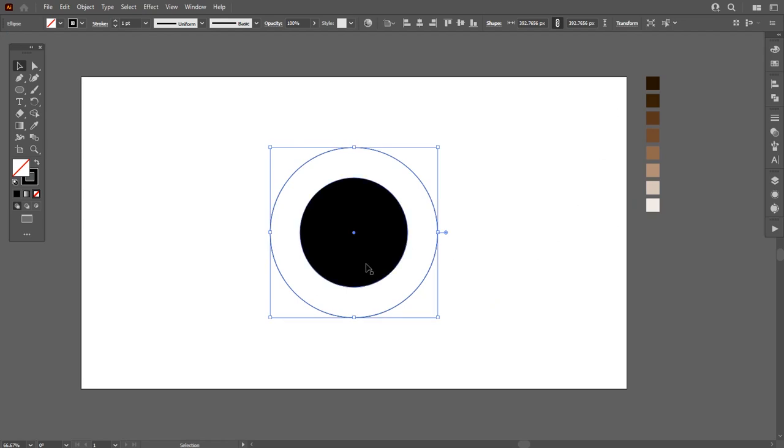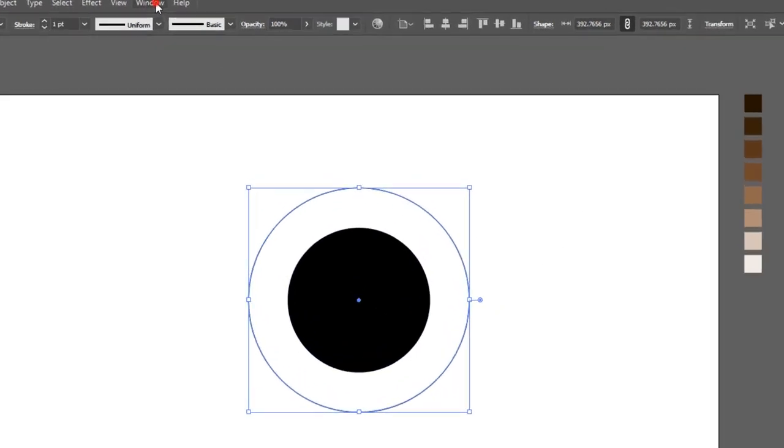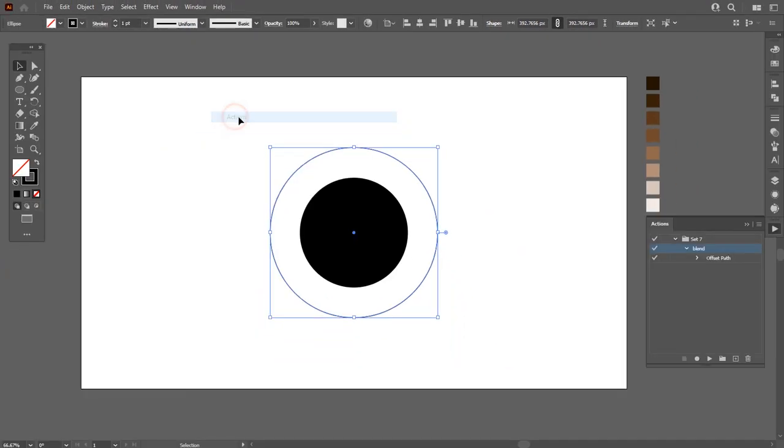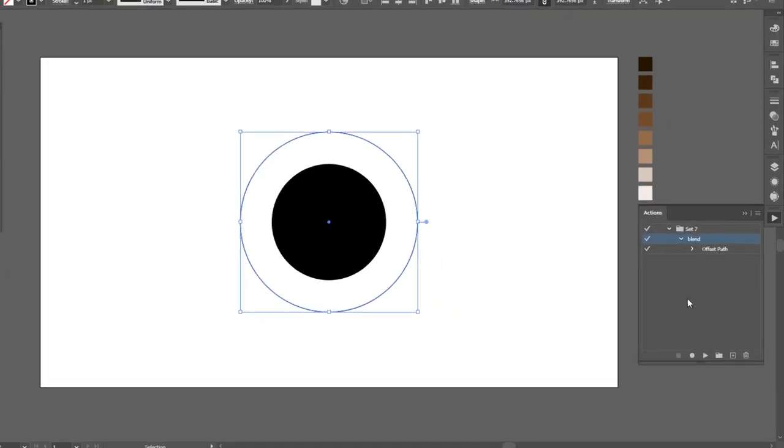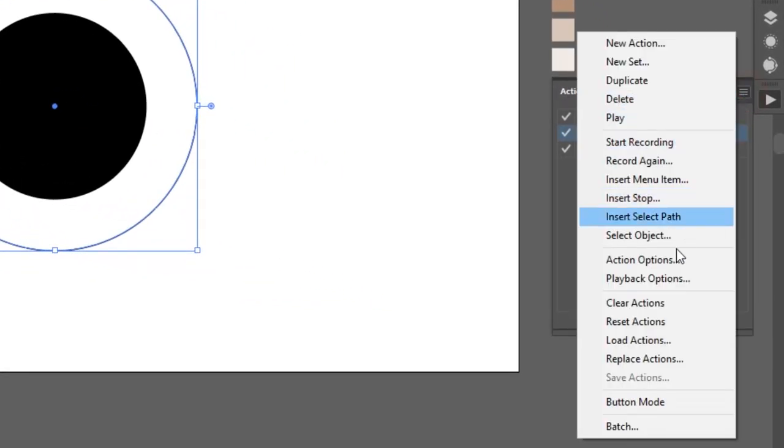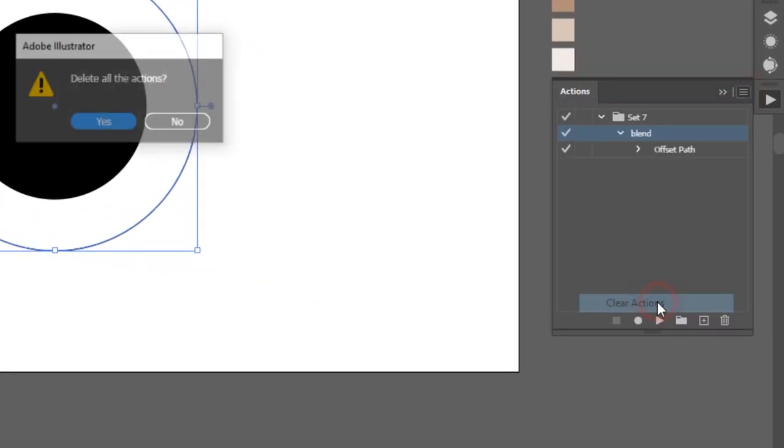So for that, go to Window and open Actions. Watch this video carefully, otherwise you will not be able to apply actions. Go to options and clear all the recent actions.